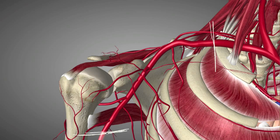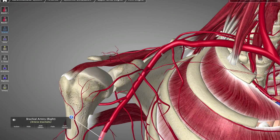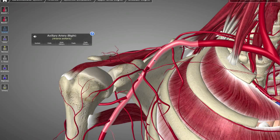I've drawn some lines here to show you where the axillary artery begins — it starts right after the first rib — and where it ends, right after teres major muscle. That's the axillary artery; let's select it.